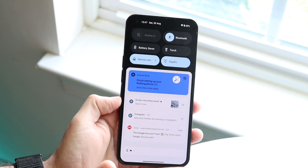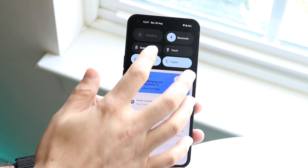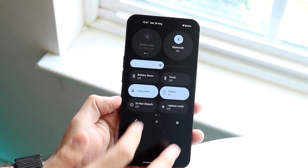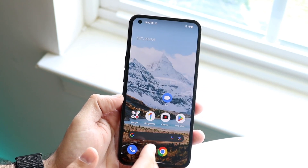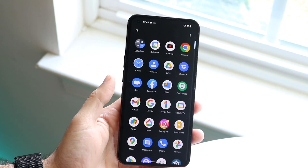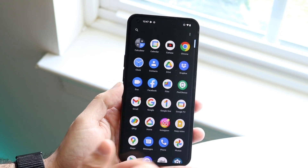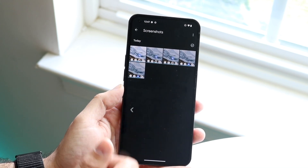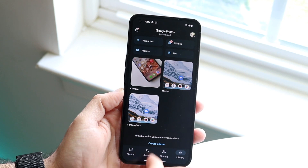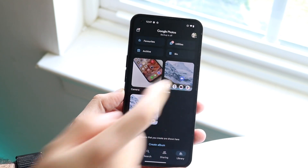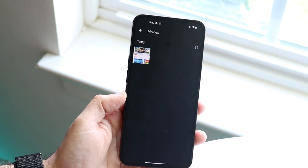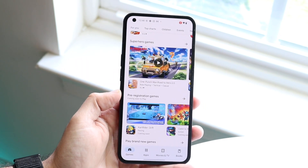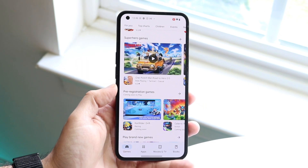That's pretty much all you have to do. Now if you want to see the screen video that you just made, you can scroll up and go into Google Photos right there and you should be able to find your screen recording within the Movies option. As you can see right there, that is your screen recording that you just did.